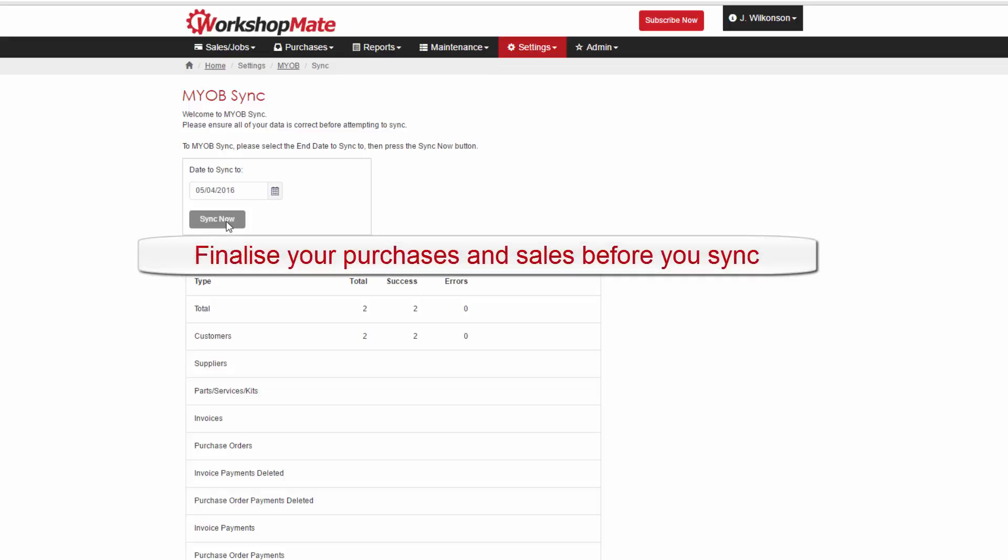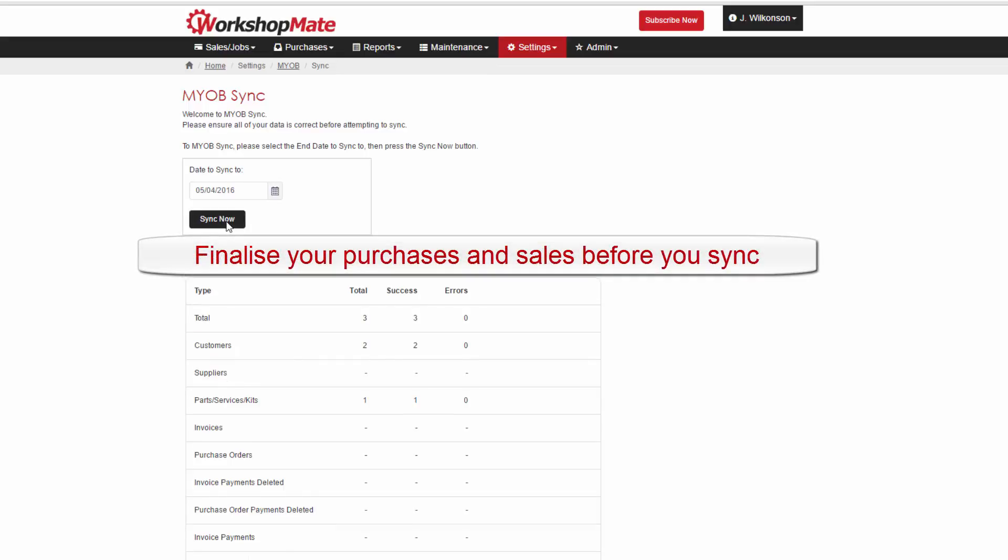Keep in mind, you can sync to MYOB at any time you wish, as many times as you need, but it is often best to check and finalise your purchase and sale information for the period of time you're about to sync across.